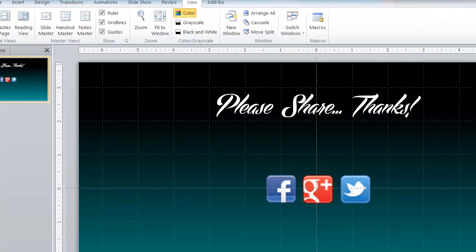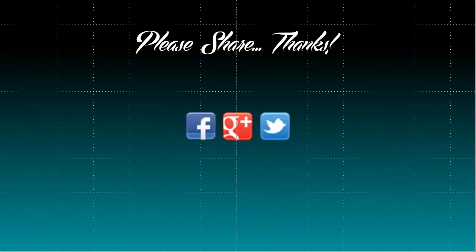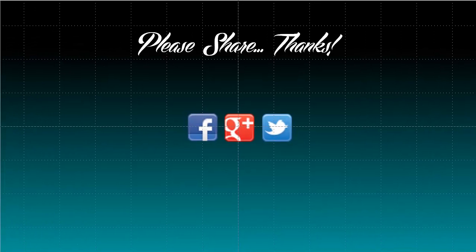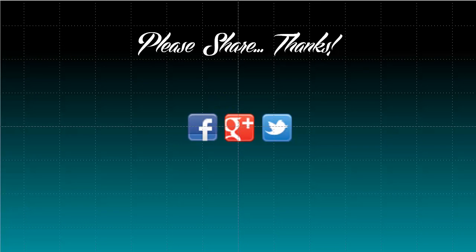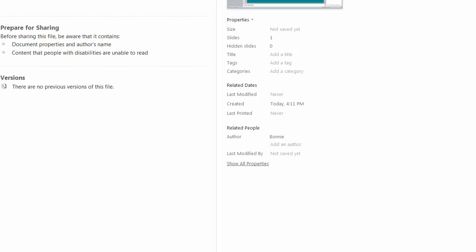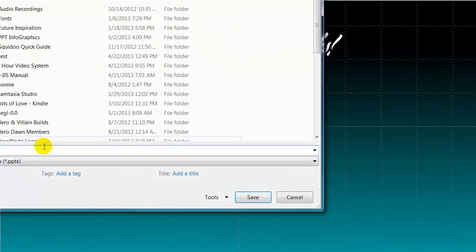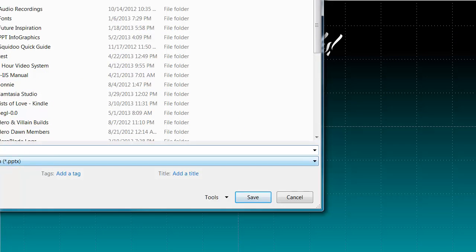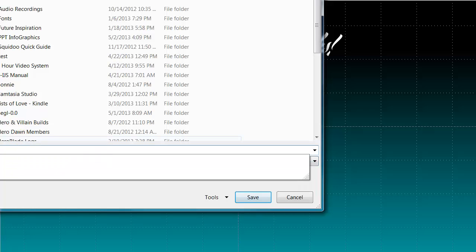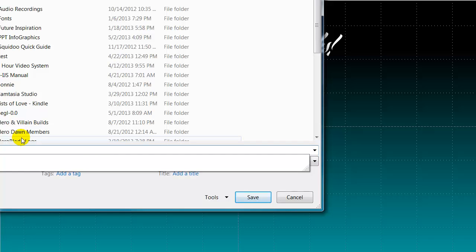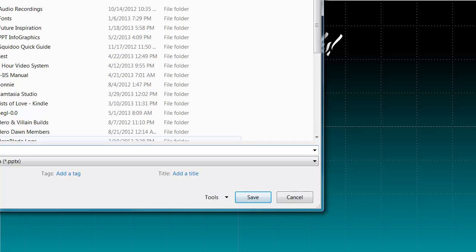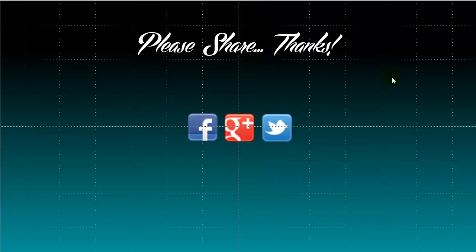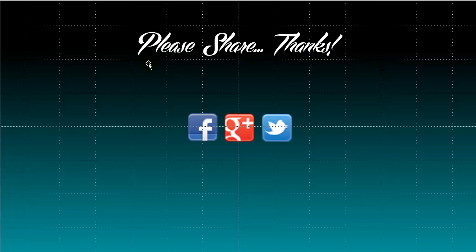Now another thing that you want to make sure that you do is you want to make sure that you save your Microsoft PowerPoint file as you are working on it. So let's go up to file and do a save as and make sure that you are saving it. That way if your computer dies or whatever you still have the work that you have already done up to this point.